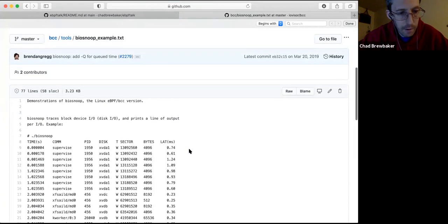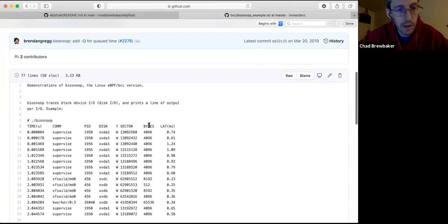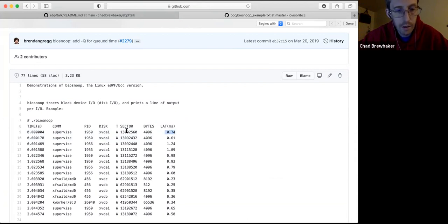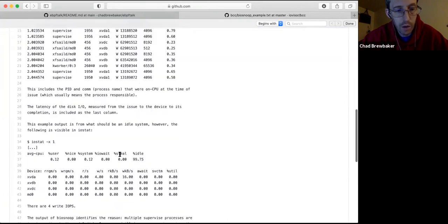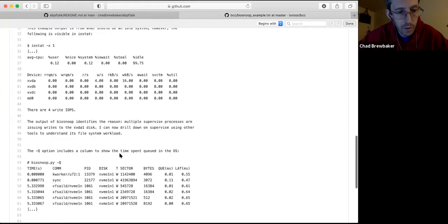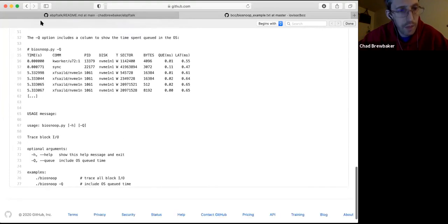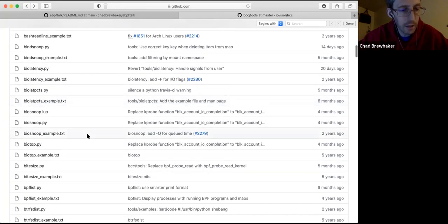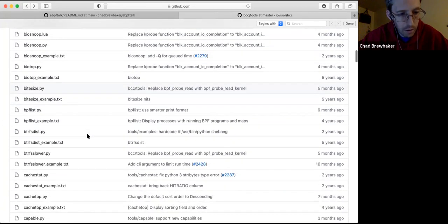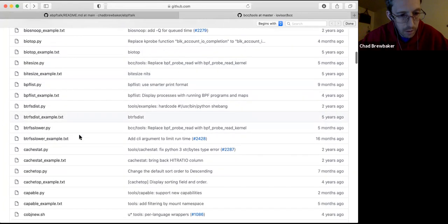biosnoop is one of Brendan Gregg's favorites. What it does is it looks at all of your disk IO and tells you: hey, this PID just did a read or write and it took this many milliseconds latency on that sector of this disk. That's nice if you have a server with a lot of different spinning disks — you can see them all going at once. There's another one that's like anything over a millisecond, it'll spit out.